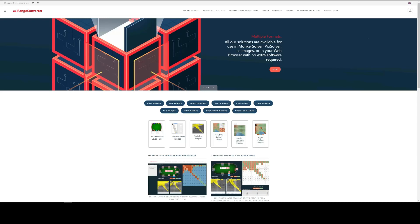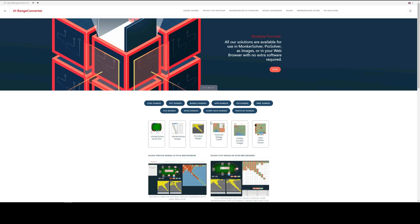So the first step is to choose your format product. So here we are at RangeConverter.com and this area here shows the different pre-flop products available. Now we want the strategy charts for this one.